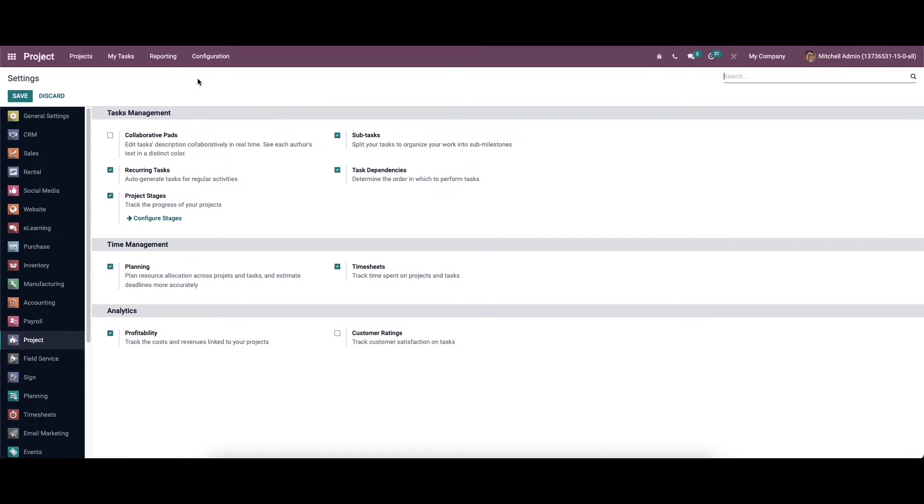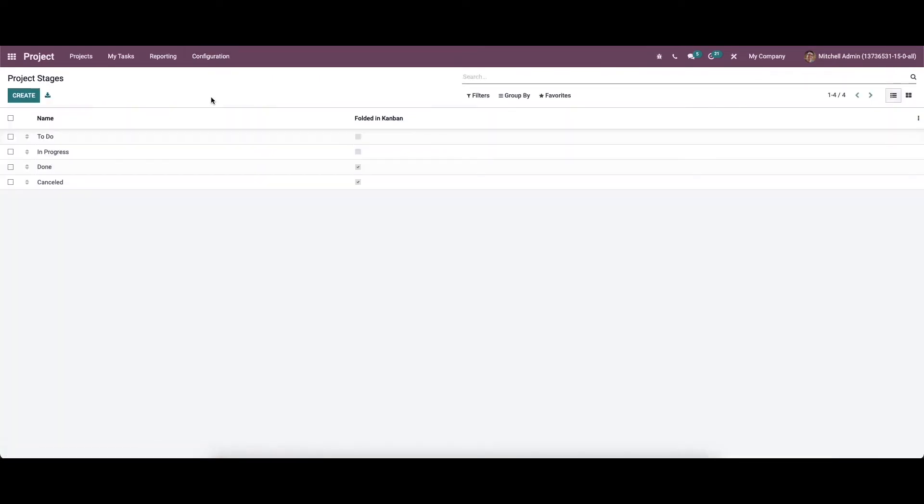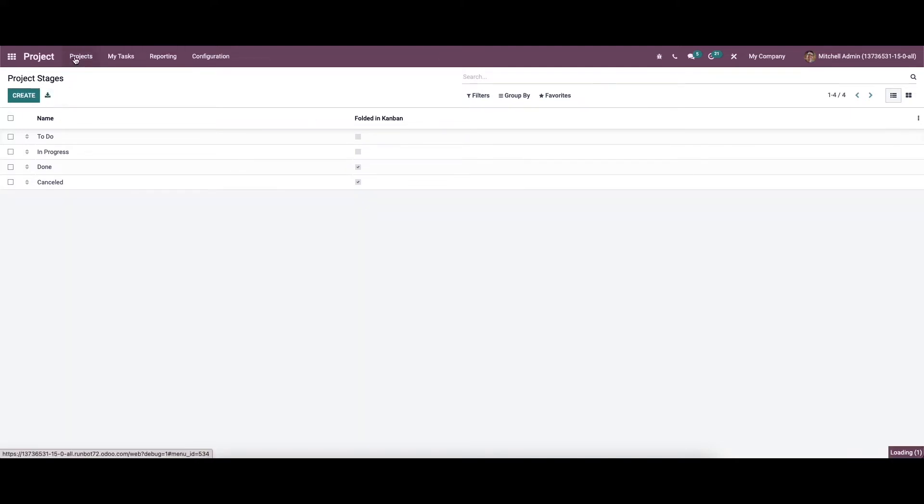So the project stages option will appear under the configuration menu. So we can click on that. So here we can see the default project stages arranged in Odo. And to add a new project stages, you can click on the create button and here we can mention the name of the stage in the newly appeared line. So we can activate the folder in Kanban field to fold the stage in Kanban view of the project dashboard.